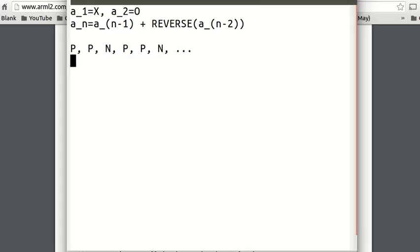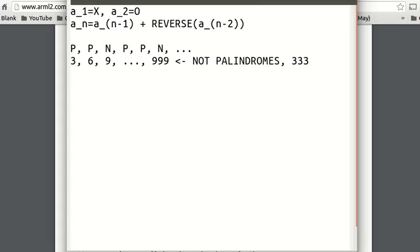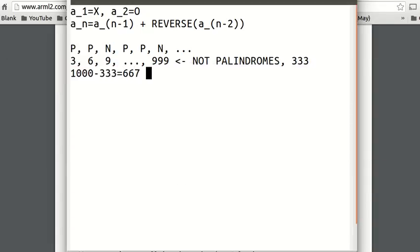So we have a non-palindrome every three terms: the third term, the sixth term, the ninth term, all the way up to the 999th term. We have 1,000 overall terms, and there are 333 non-palindromes (every third term), so 1000 minus 333 is 667, and that is the correct answer.